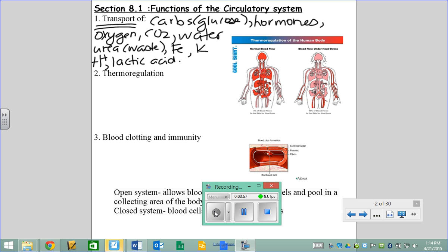The idea is that your circulatory system transports basically everything. Anything getting transported in your body is probably going through your circulatory system — usually through your blood. But your blood is not the only part; there's actually another set of vessels. Even drugs injected into your circulatory system are transported this way.